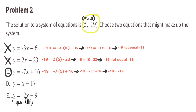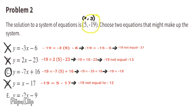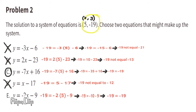Option D: Substitute y with negative 19 and x with 5. Negative 19 is not equal to negative 12, so D does not make up the system. Option E: Substitute y with negative 19 and x with 5. Negative 19 equals negative 10 minus 9. Yes, negative 19 does equal negative 19, so E is an equation that makes up the system.